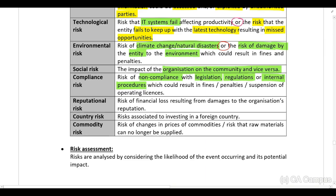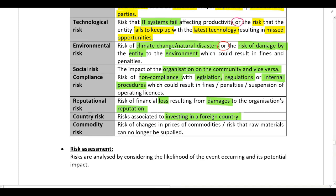Reputational risk is the risk of financial loss resulting from damage to the organization's reputation. Country risk is the risk associated with investing in a foreign country — for example, a company expanding into the rest of Africa will be exposed to country risk. Commodity risk is the risk of changes in the prices of commodities or the risk that raw materials can no longer be supplied. Those are all the different categories or types of risk — please make sure you can identify the category of any given risk.